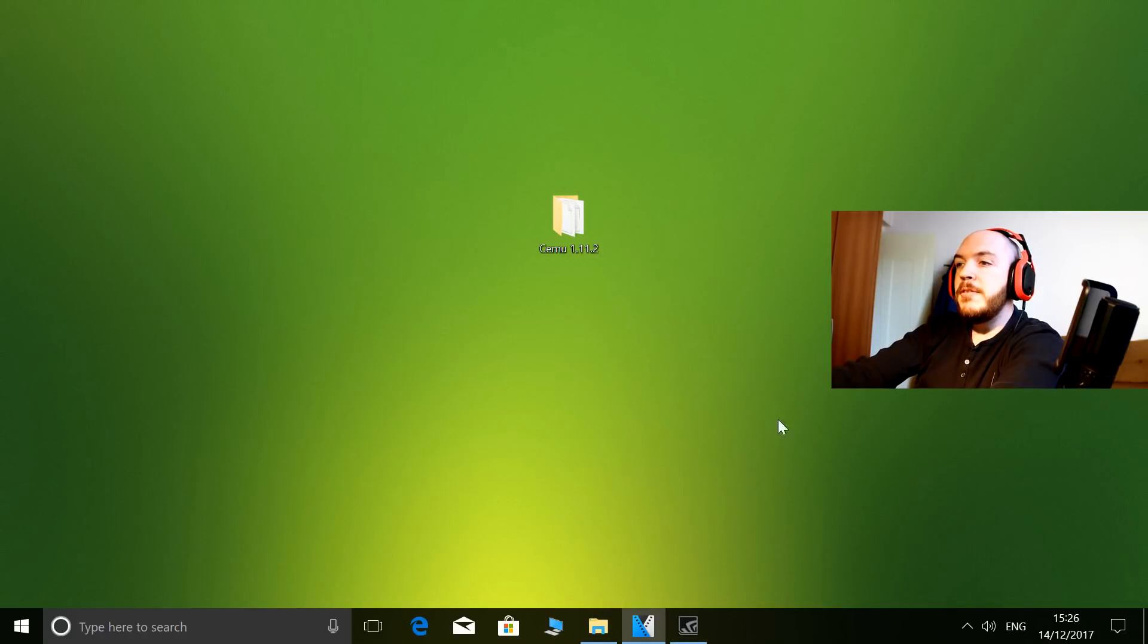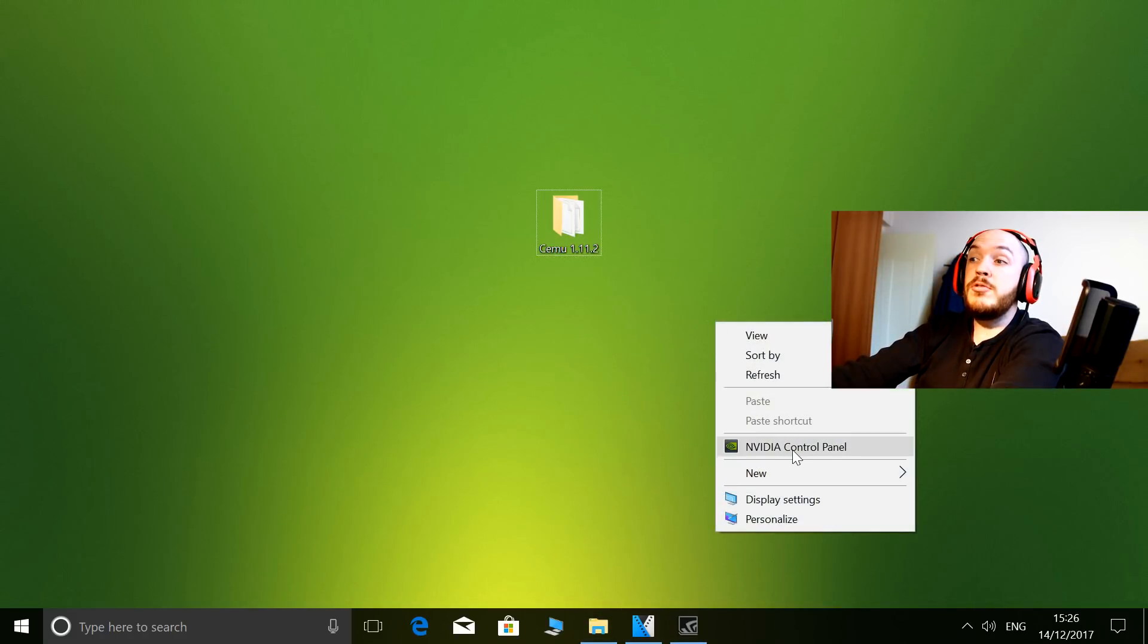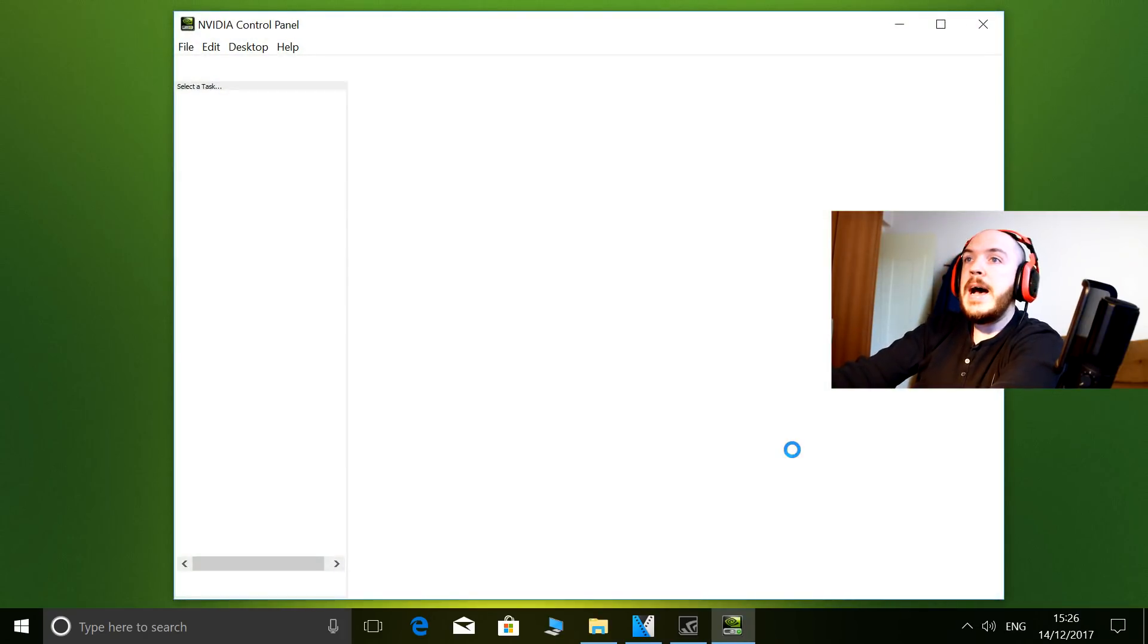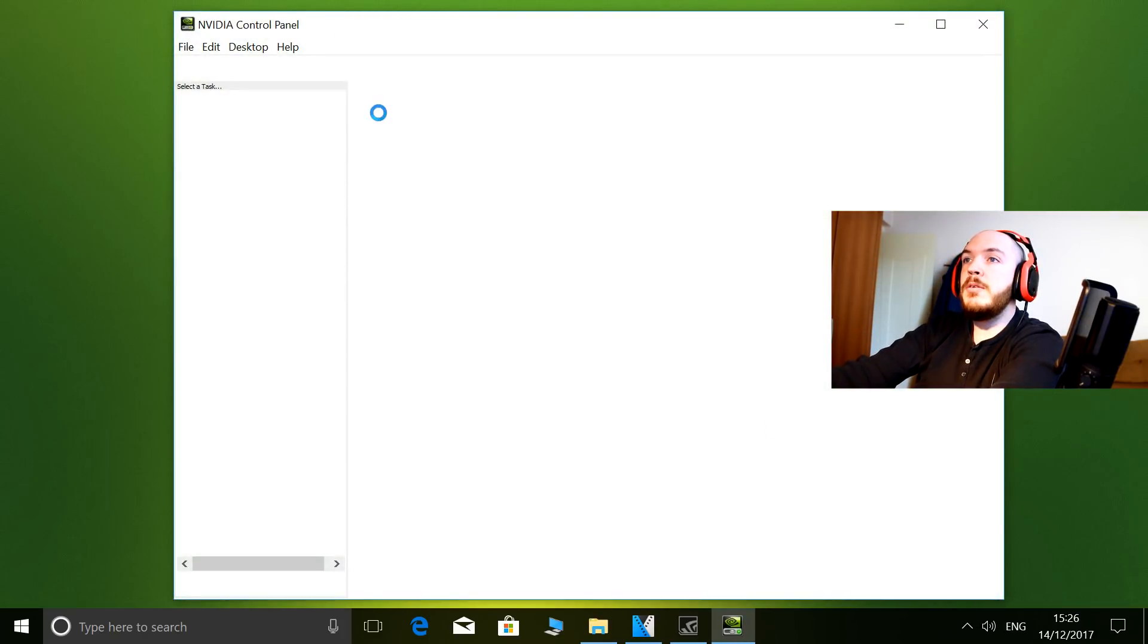Let's go to my desktop. The first thing I want to do is show you my control panel settings. We're just going to right-click, NVIDIA Control Panel, and then we're going to go to CEMU and look at my CEMU-specific settings.